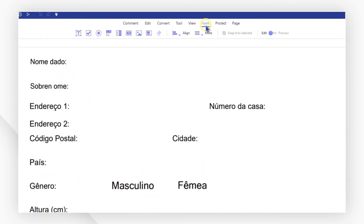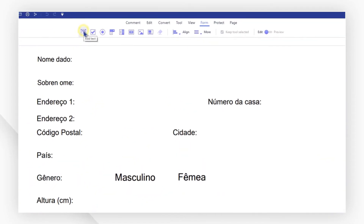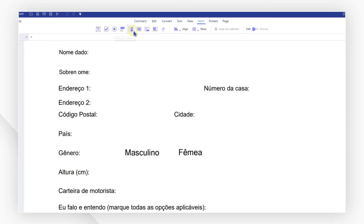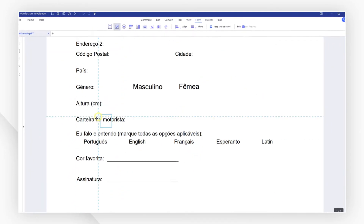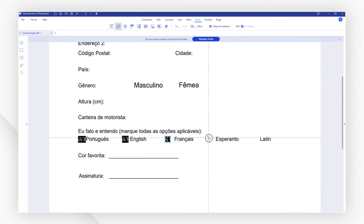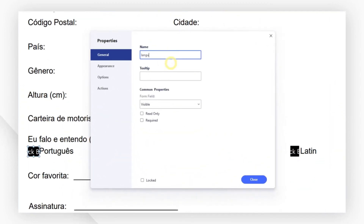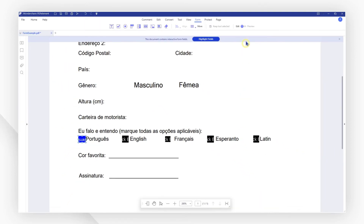As you can see from the toolbar, you can add text, checkboxes, radio buttons, and more. Here, I want to add some checkboxes, and I can double-click on it to edit its properties like the name and the appearance. Then toggle here to switch to preview mode and begin filling in the forms.